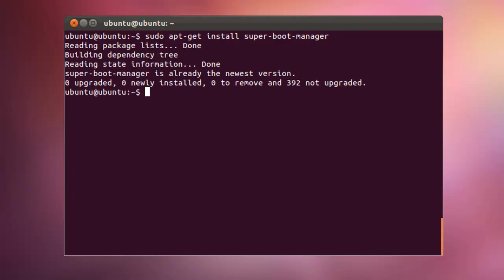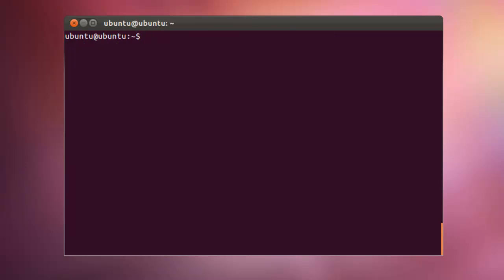So, the installation is finished. Superboot manager along with its dependencies come up to 50MB or so. After installing Superboot manager, run the command superboot manager.